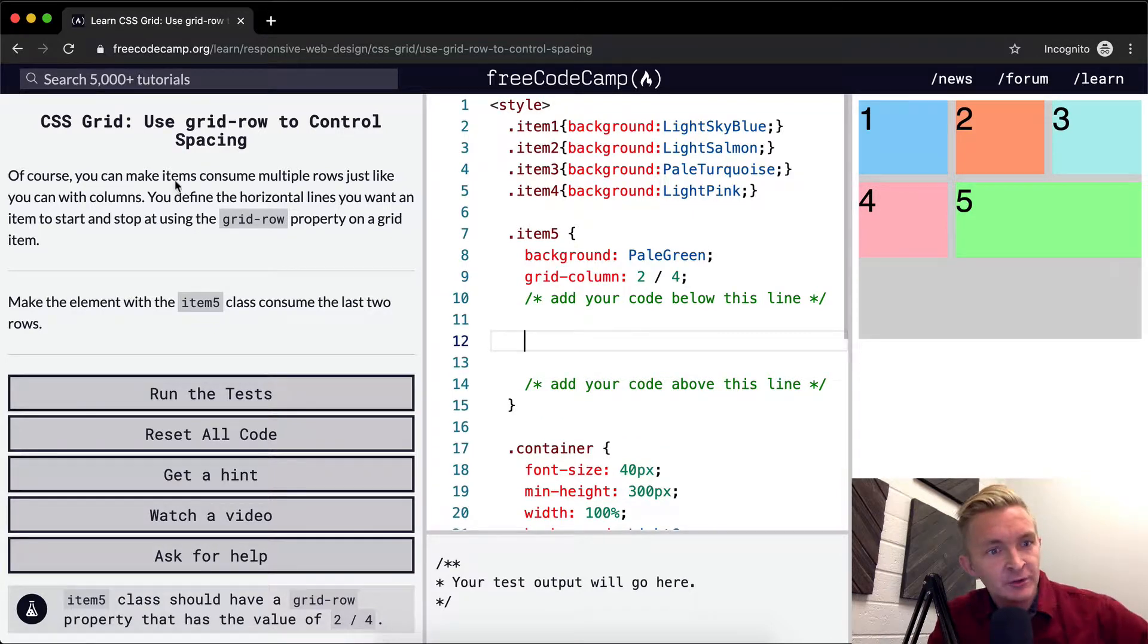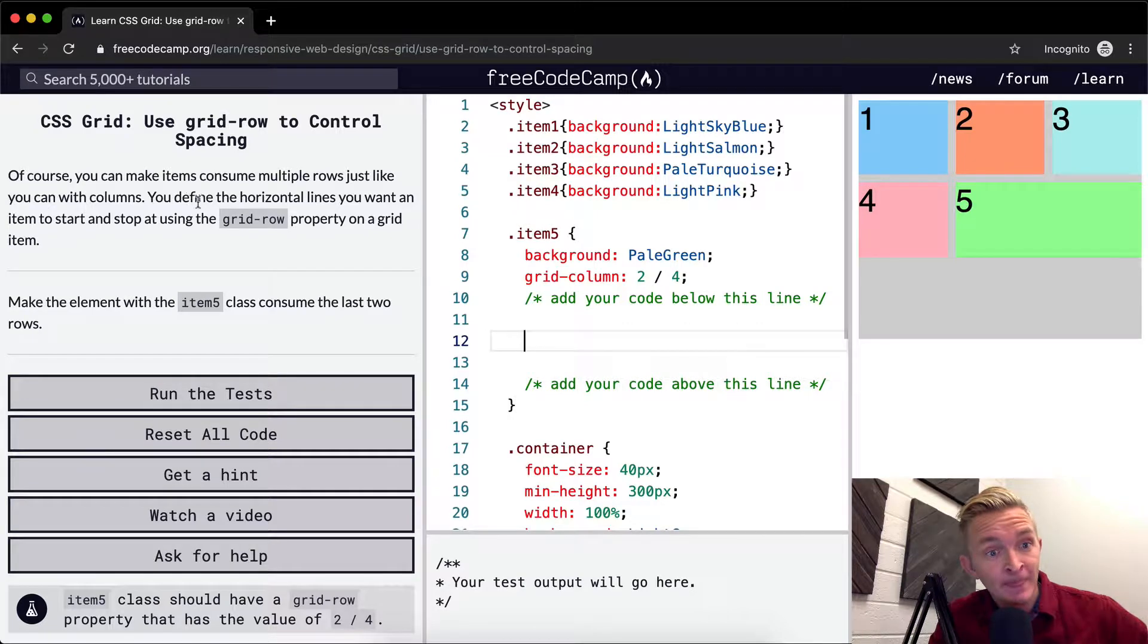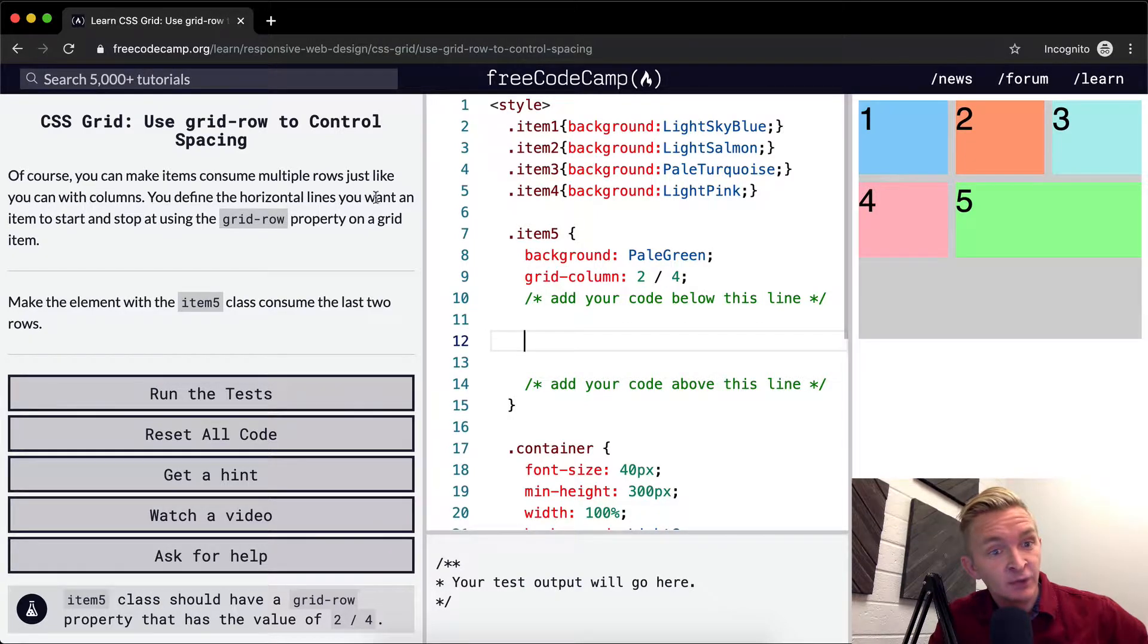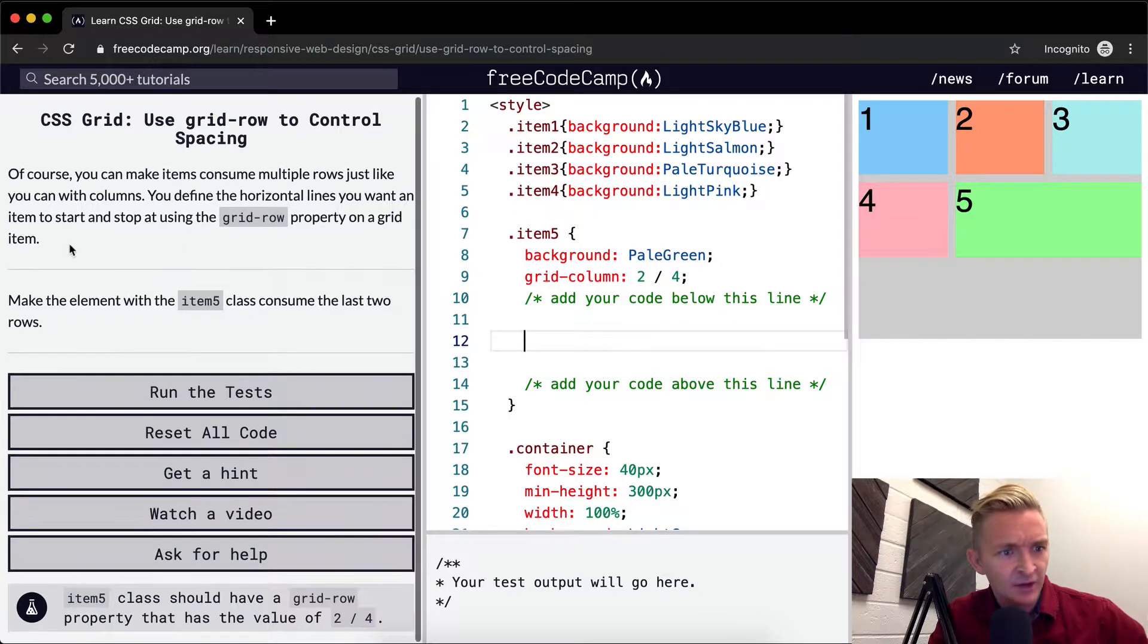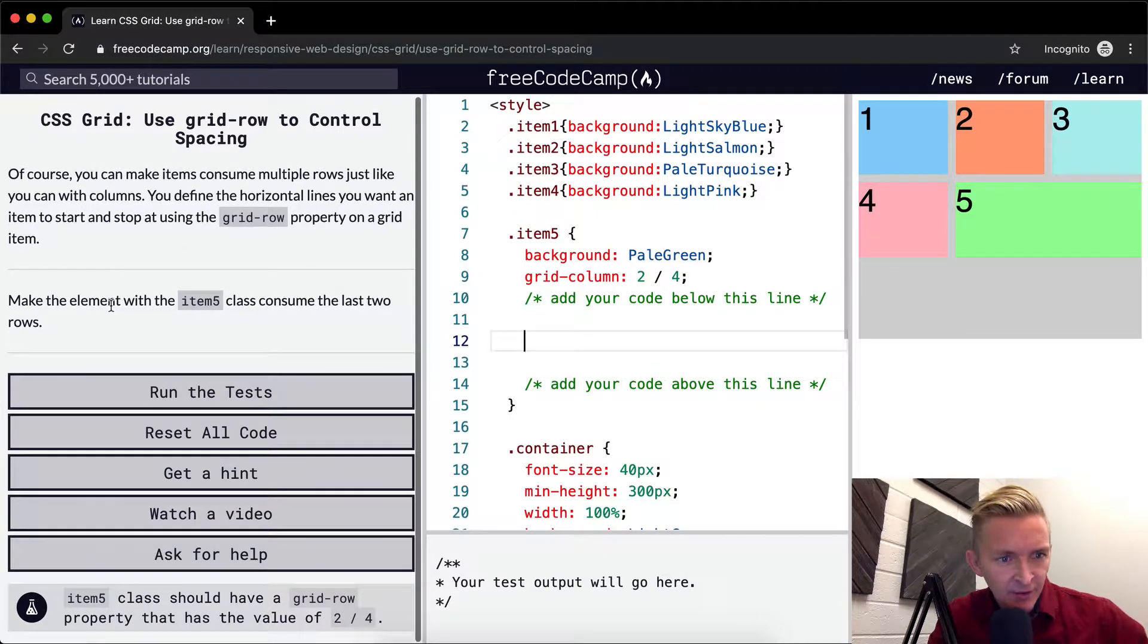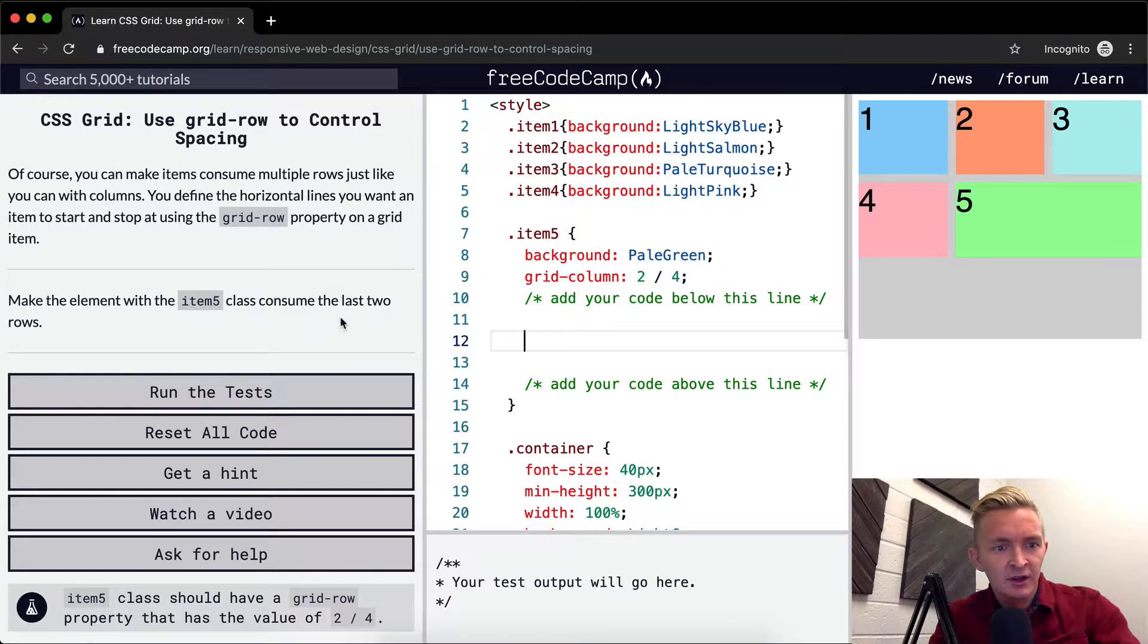Of course, you can make items consume multiple rows just like you can with columns. You define the horizontal lines you want an item to start and stop at using grid row property on a grid item. Make the element with item 5 class consume the last two rows.